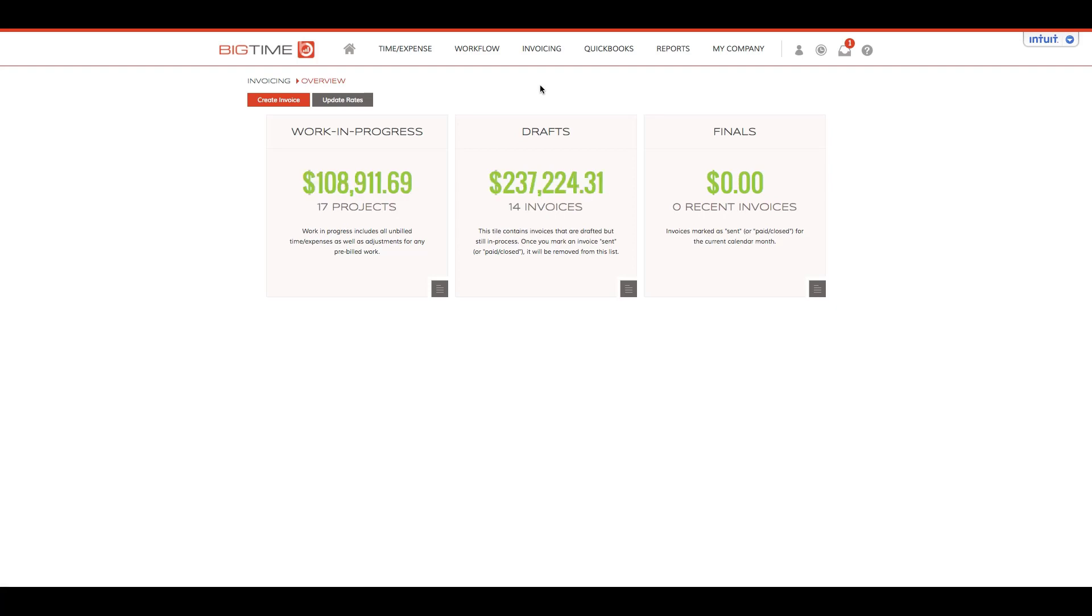We'll want to jump into either a drafted or final invoice to be able to post this information over to our QuickBooks file.